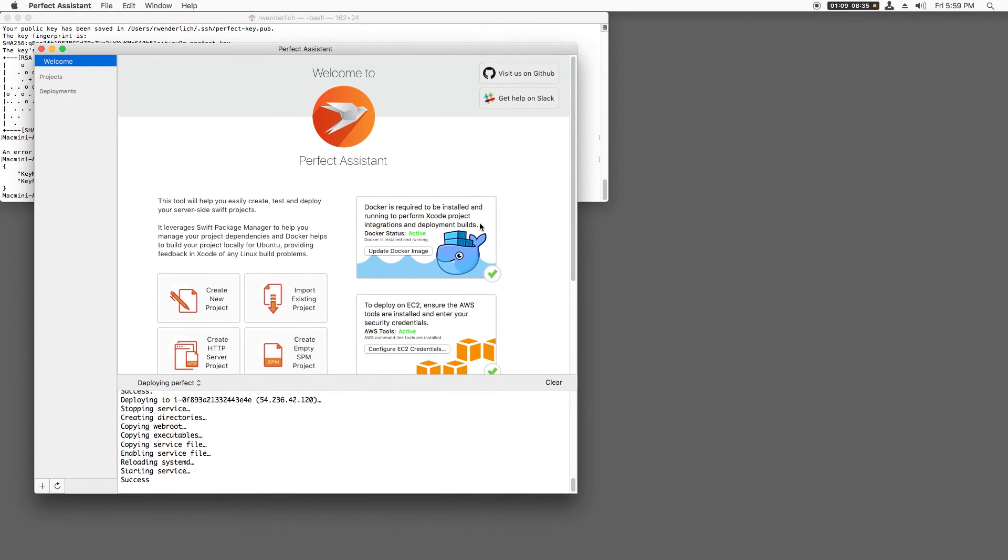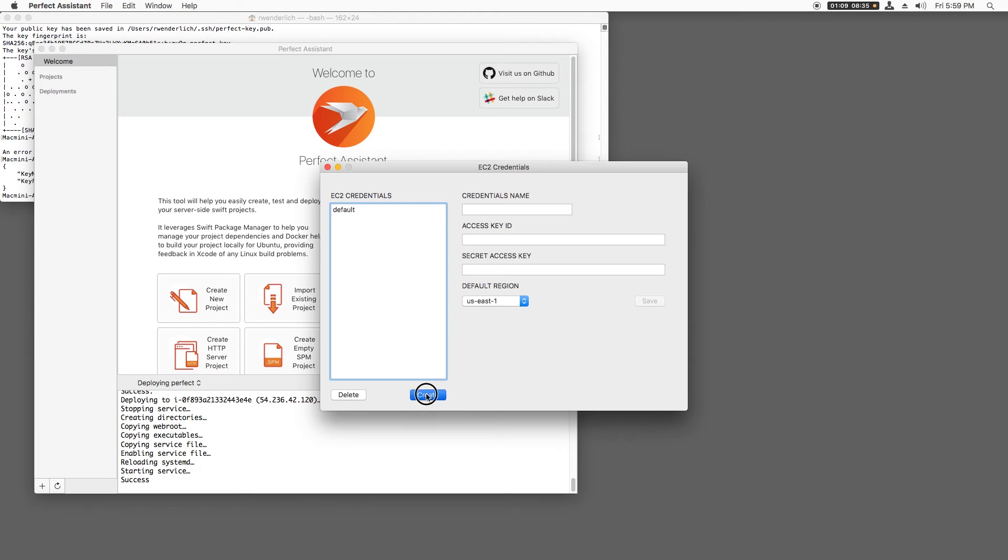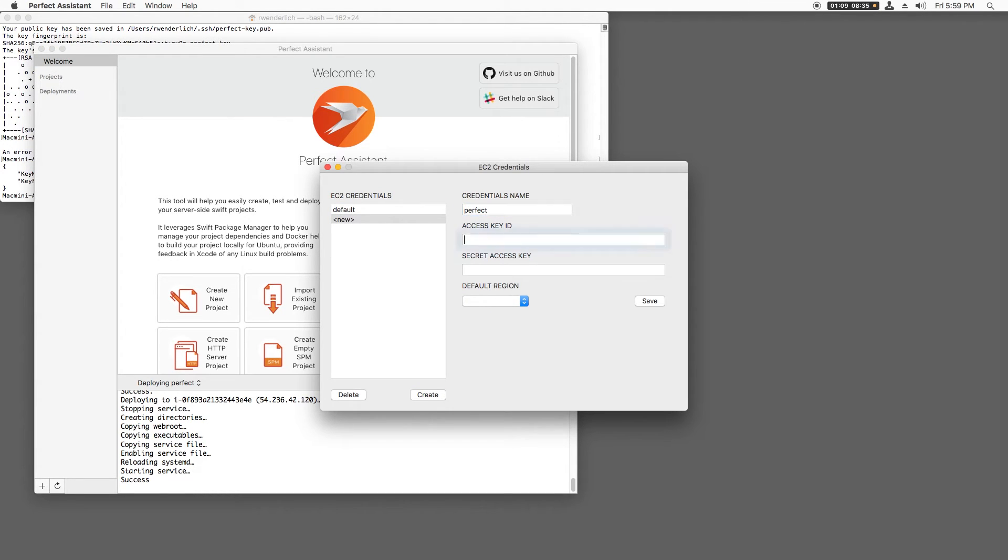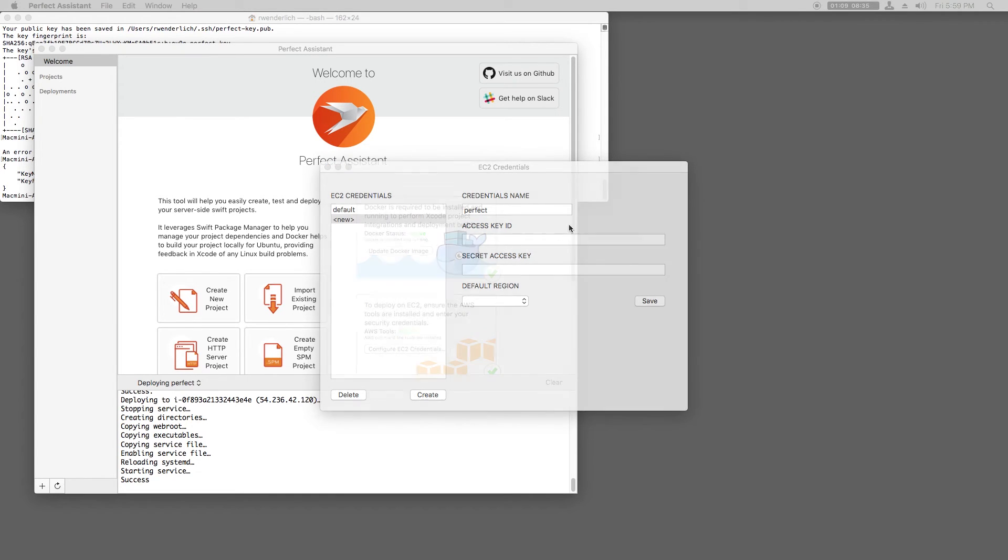Now let's configure Perfect Assistant to use these credentials. In the Welcome pane, I'll click Configure EC2 credentials, click Create, enter Perfect for the credentials name, and enter my access key ID and secret key. Again, I'll do this offline.